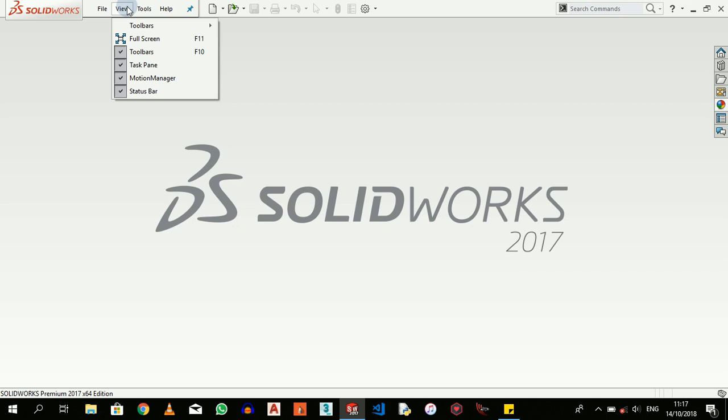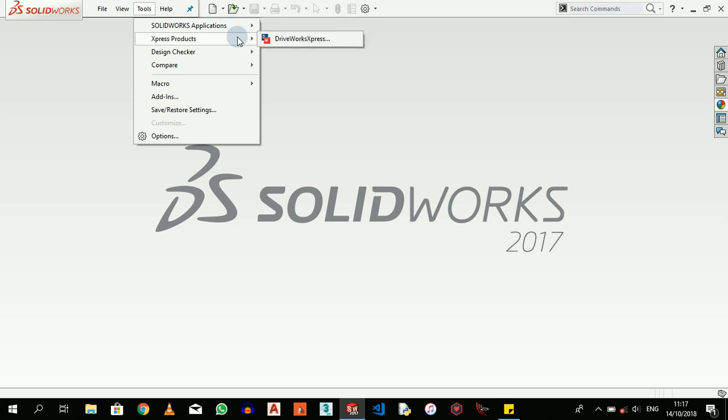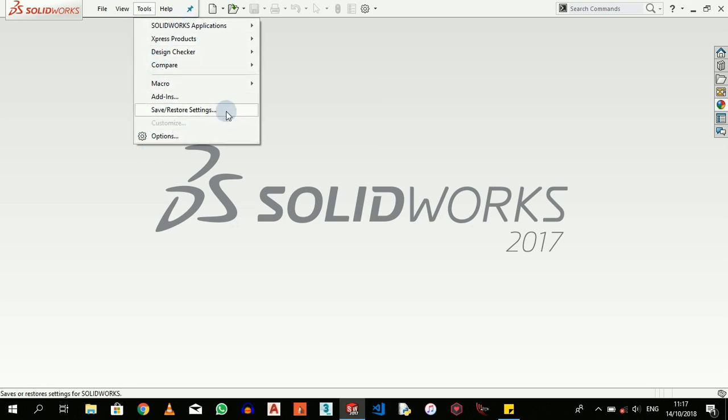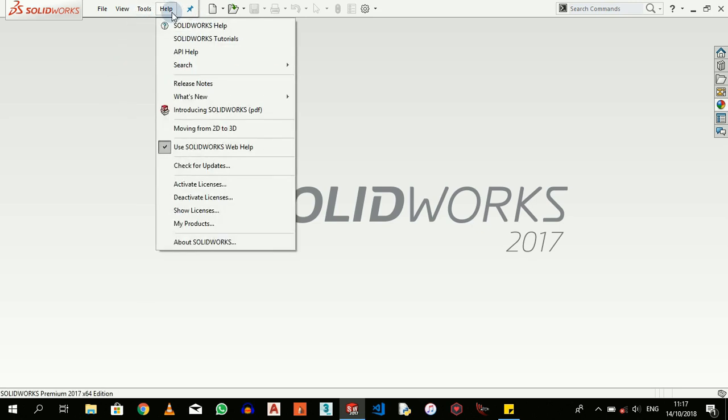And then we have Tools to choose other SOLIDWORKS applications and add-ins. Many of these you might not really need right now for this introduction class since you're just very new to SOLIDWORKS. And then we have Help also.